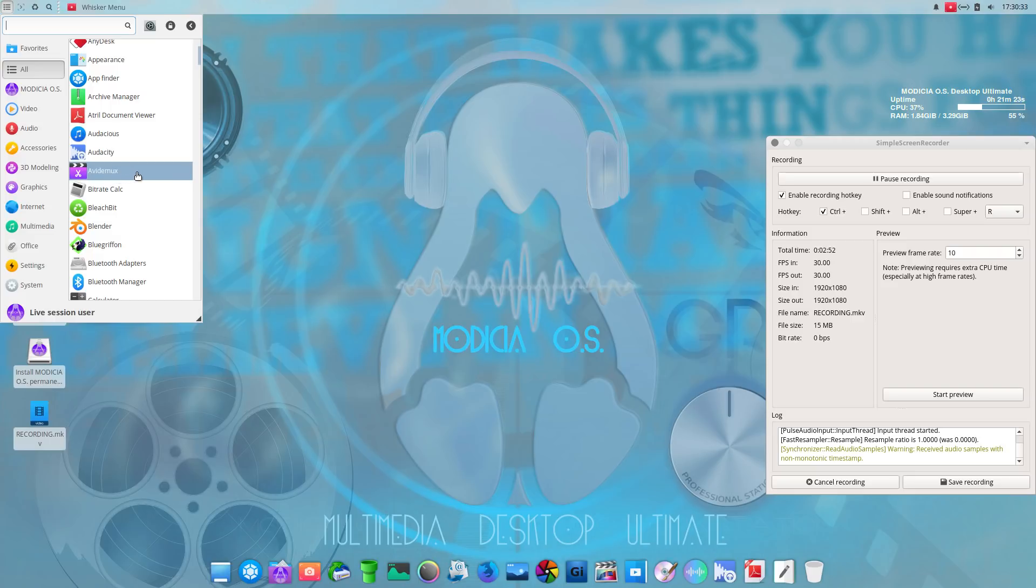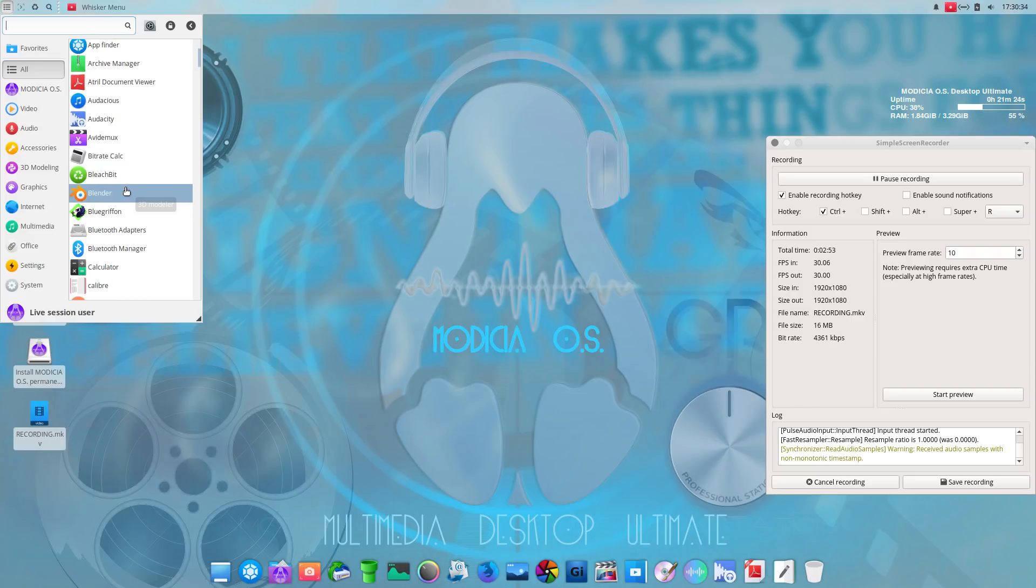AviDemux, haven't heard that in a while. Bleach Bit installed by default. Blender, if you have the patience and time, Blender is a great rendering program.